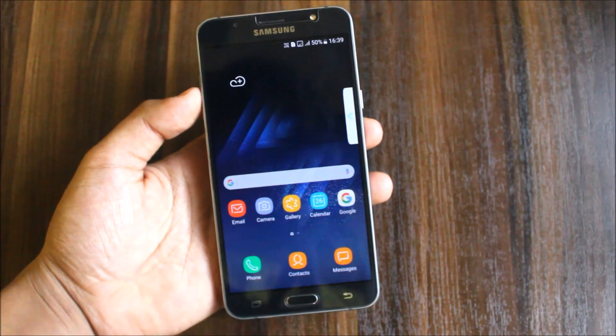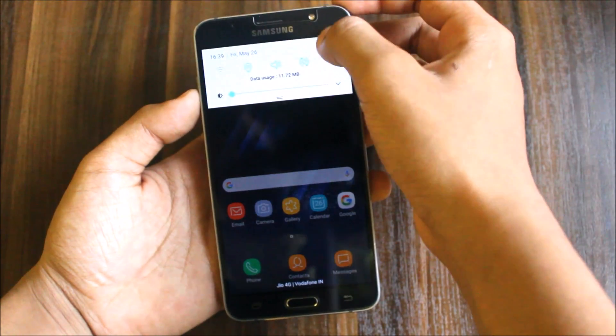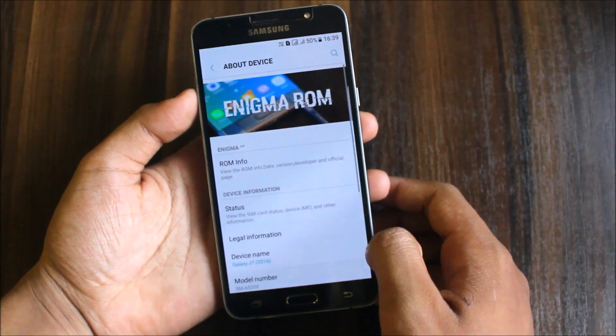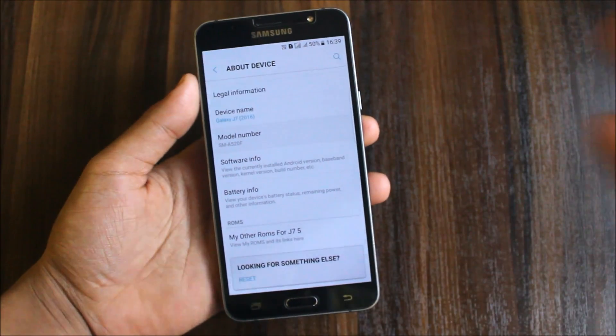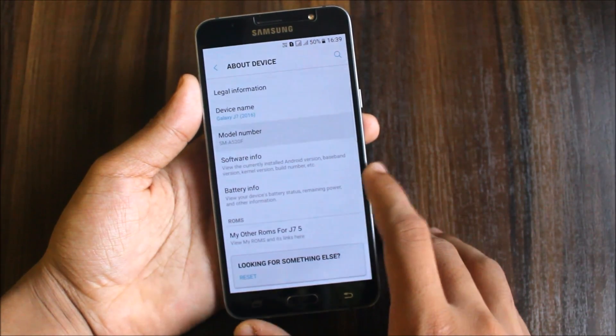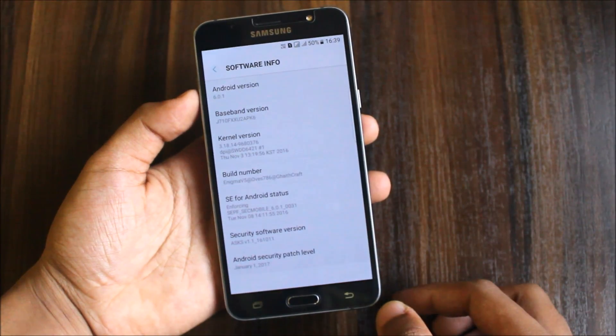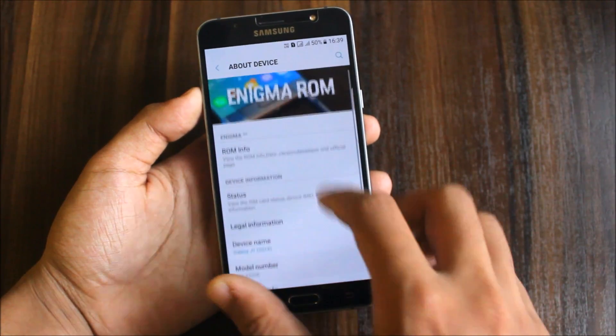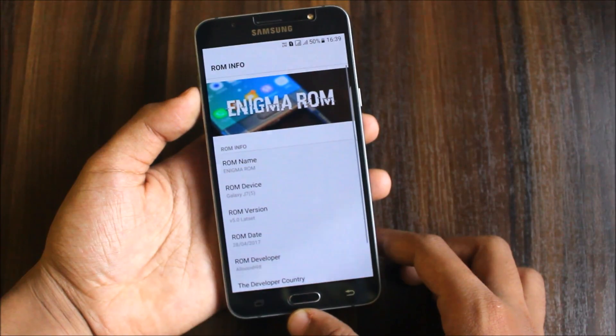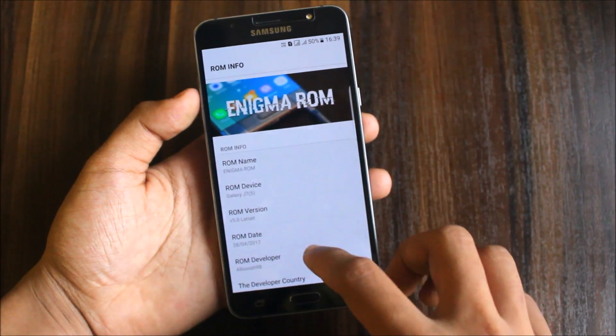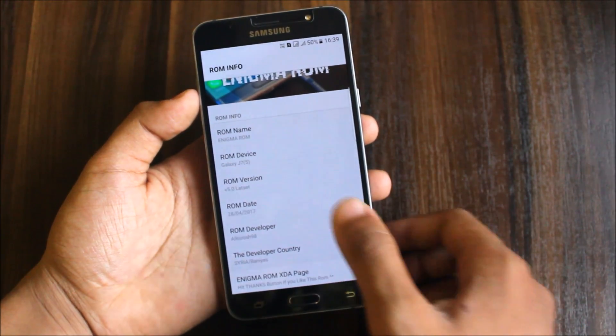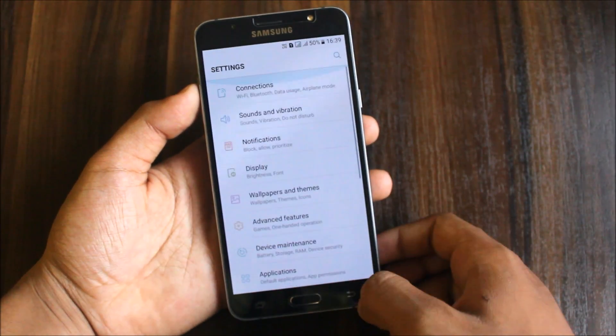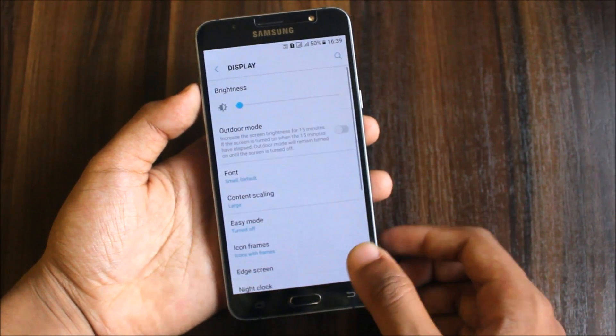Here's the ROM info. We get Enigma ROM version 5 rooted, ROM build date, and all these menu options display.